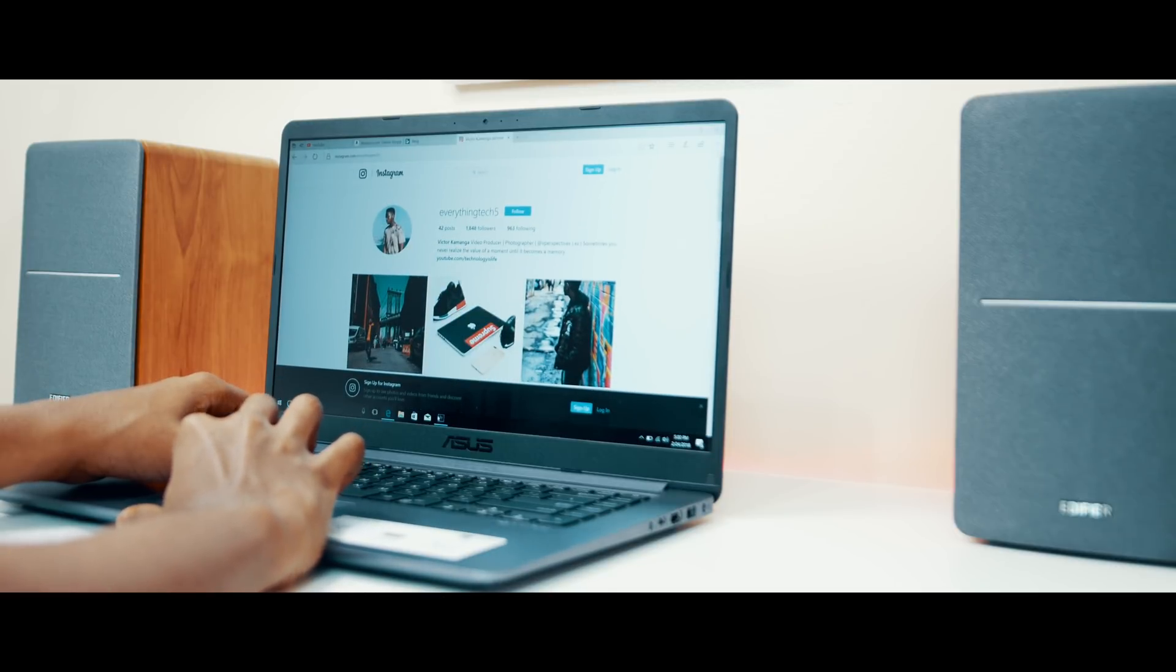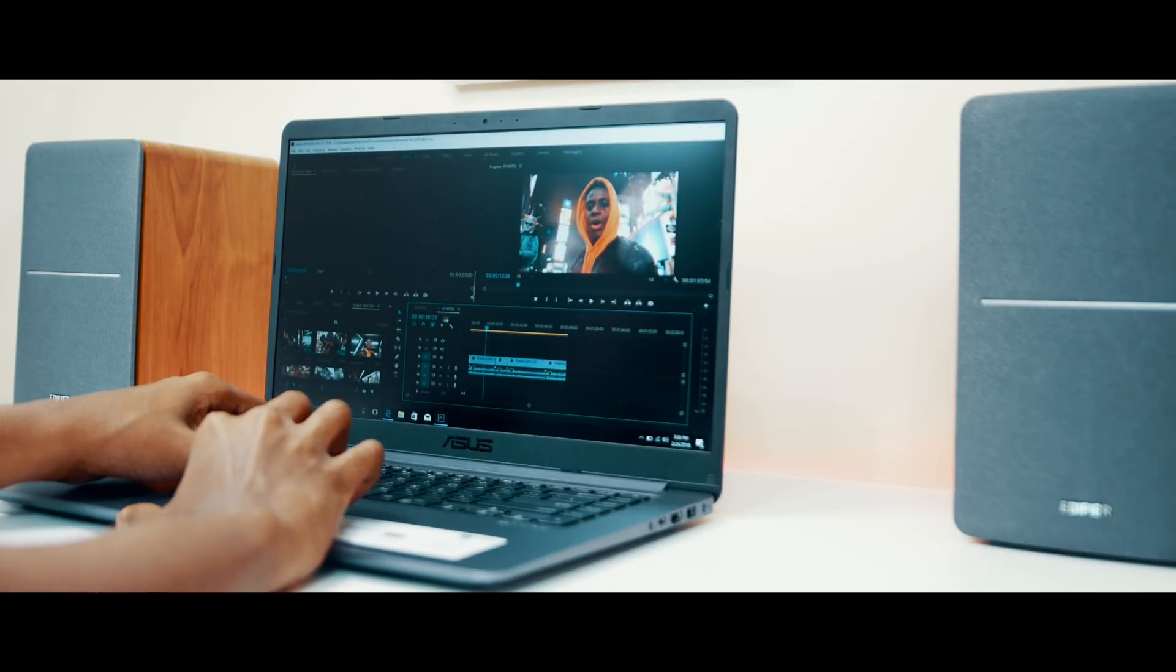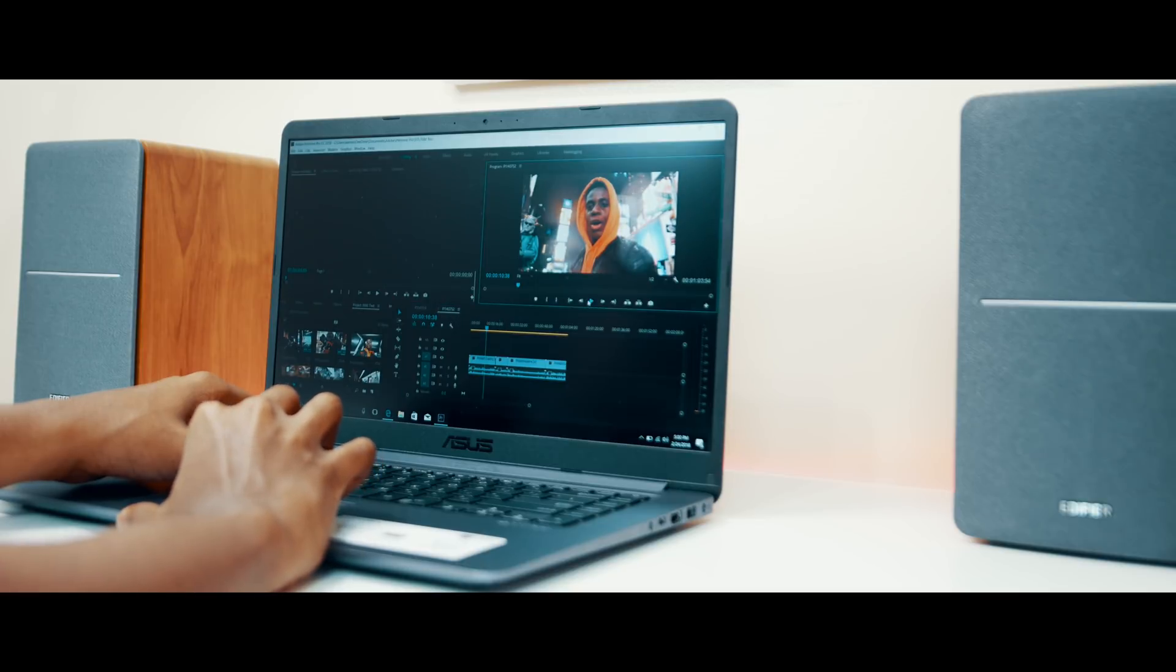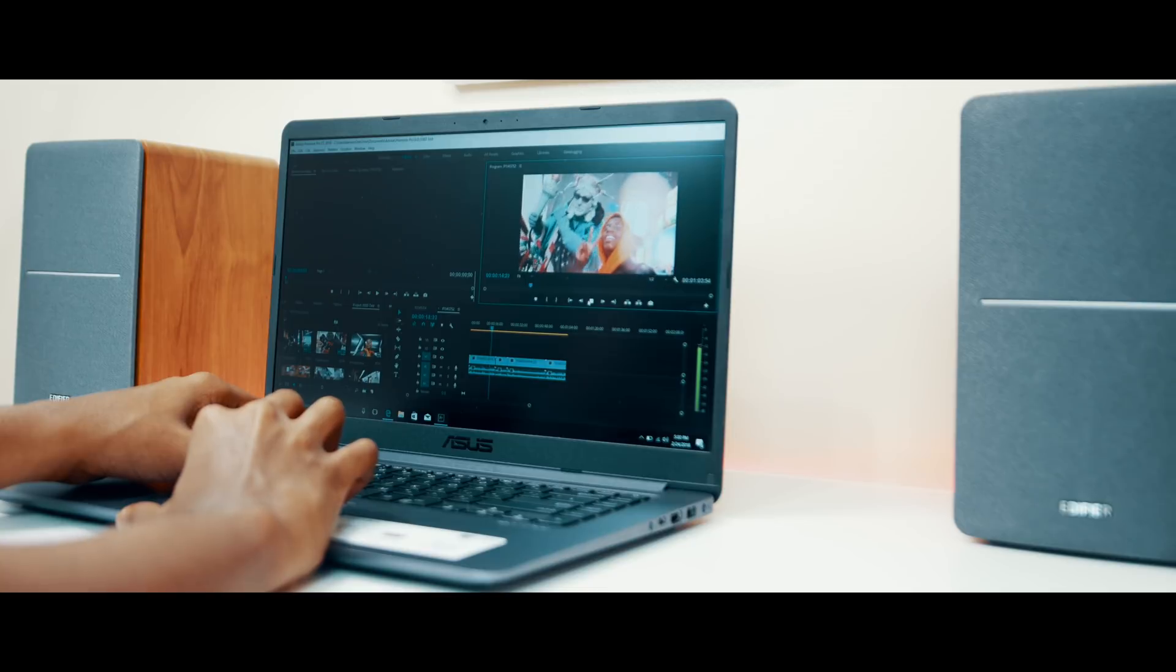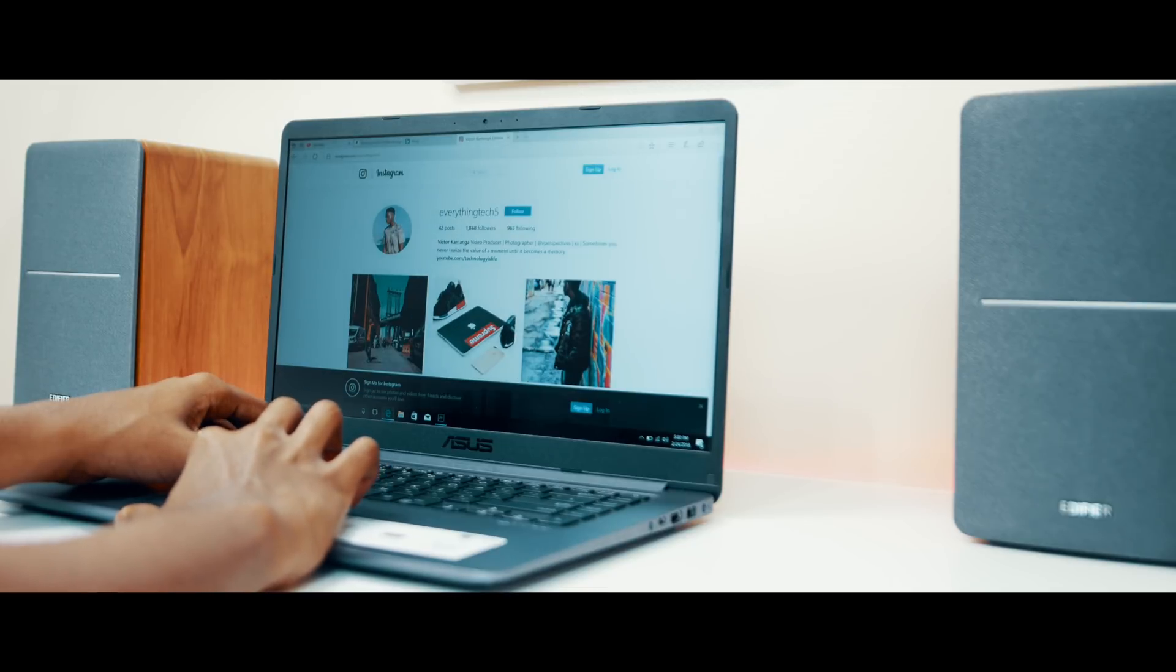Battery life is decent on this laptop. You can expect a full day of light usage like browsing and typing and maybe a little bit of video streaming. But if you're going to be doing anything intensive like video or even photo editing, you will need to carry a charger around.